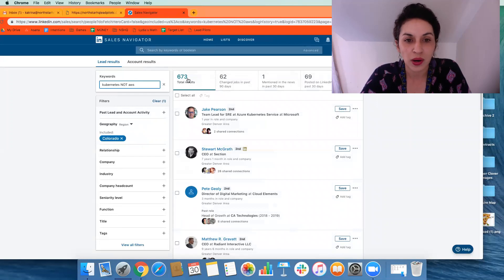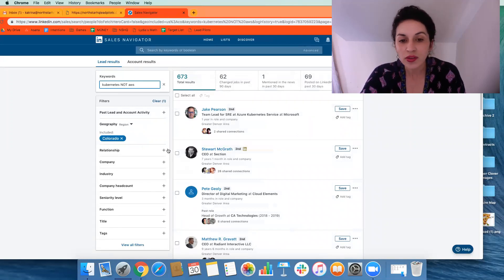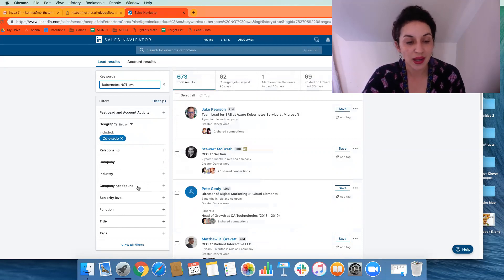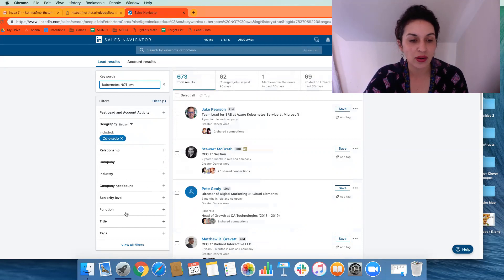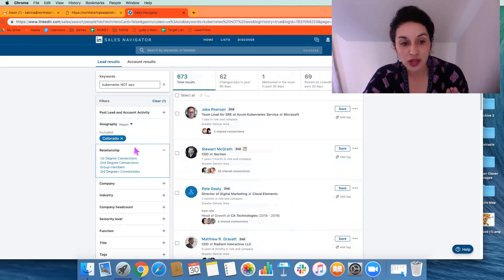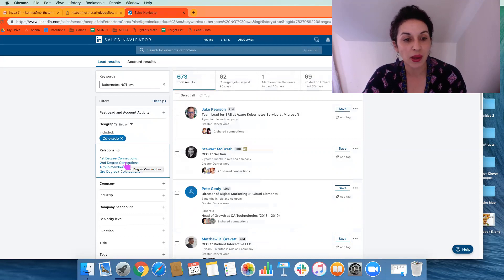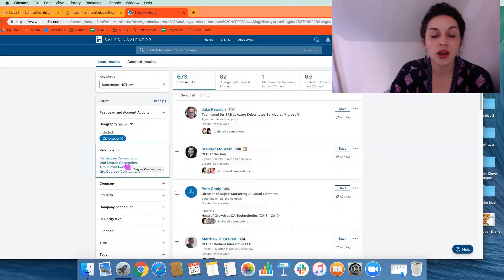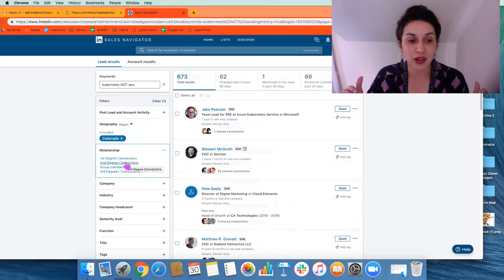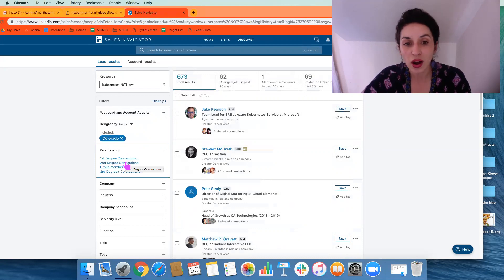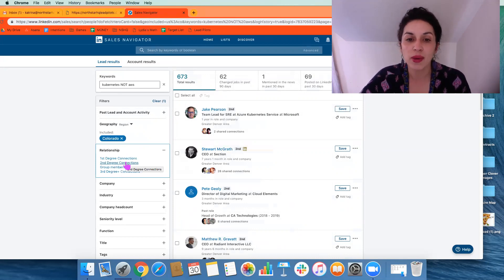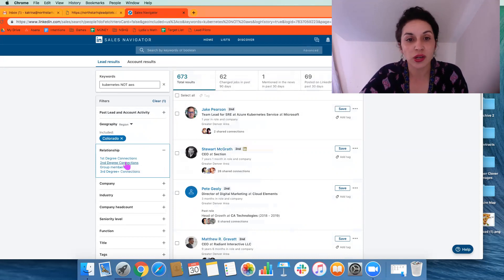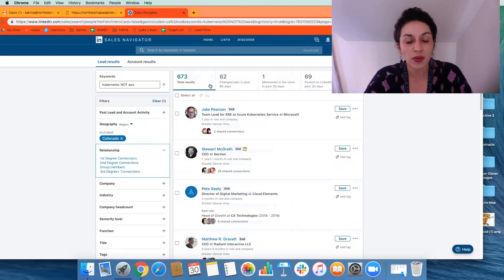So we're at about 700. This is good. There's other things that we can certainly refine as we get into this. We can look at company headcount, industry, job title, relationships. So this might be interesting as we get going on the campaigns, but we could target this campaign specifically for second or third degree connections later on. Once we've built this up, we may want to target only first degree connections.